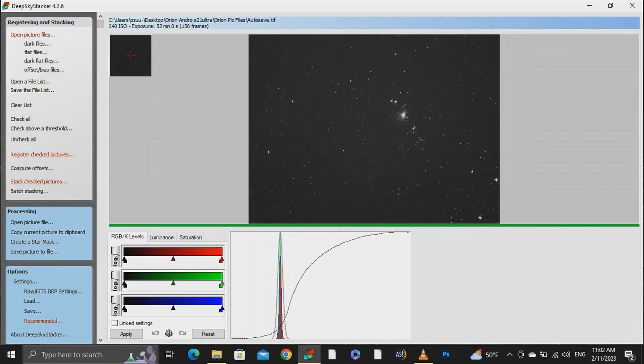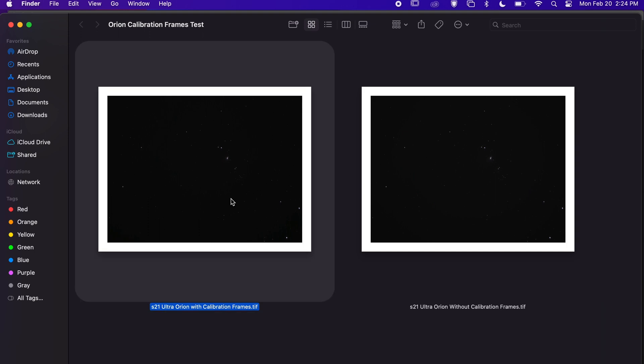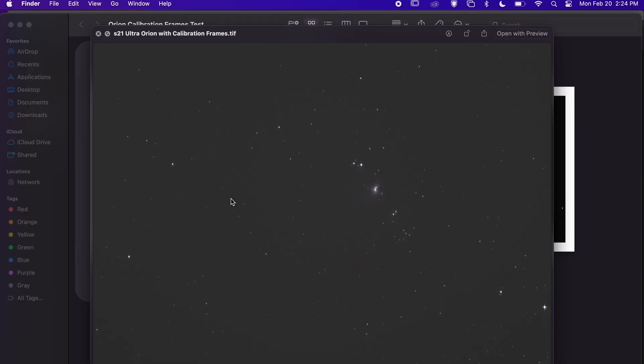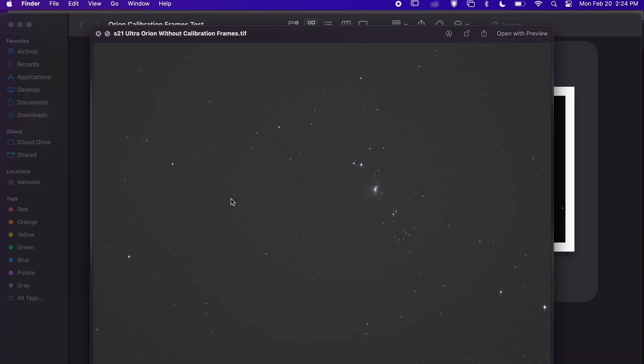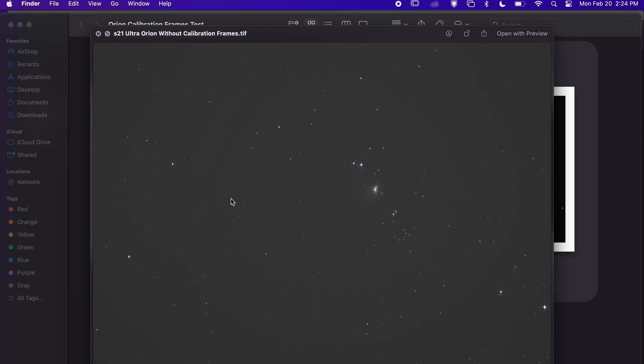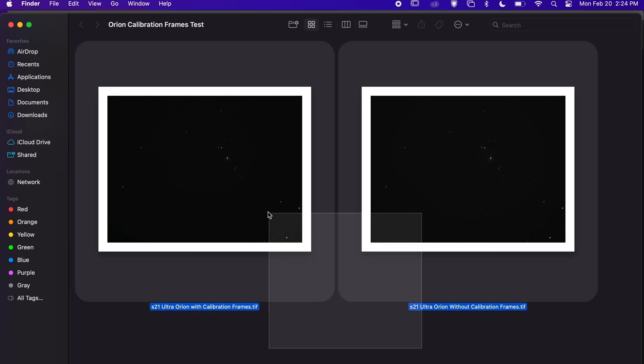After one hour I stacked two different images, one with calibration frames and one without calibration frames. Let's see this one with the calibration images and this one without the calibration images. They look really similar but let's see what happens when we push images and stretch the light data with photoshop.